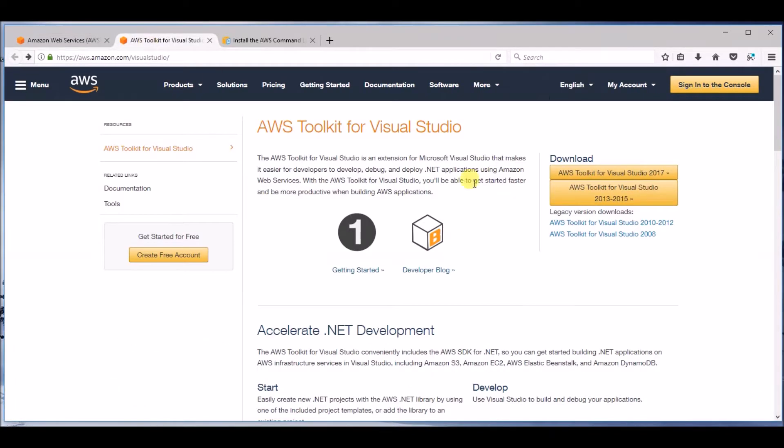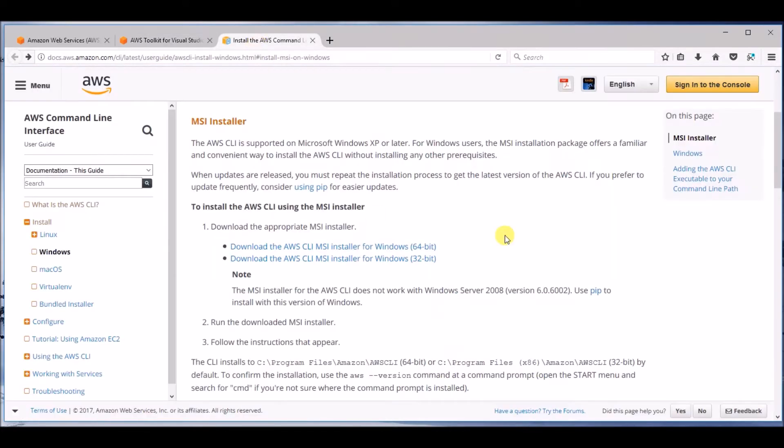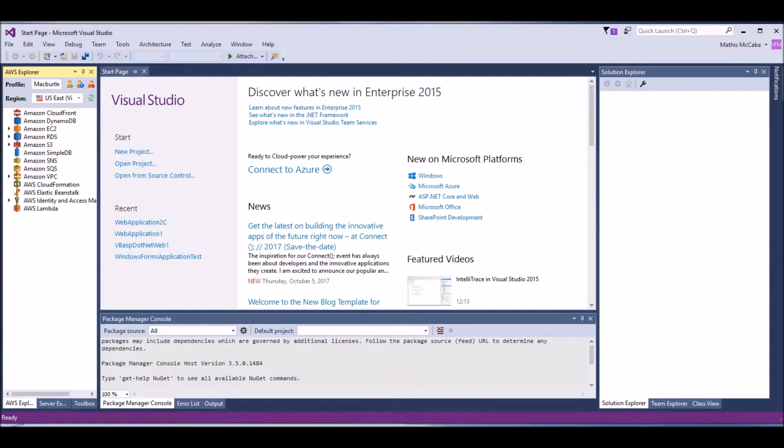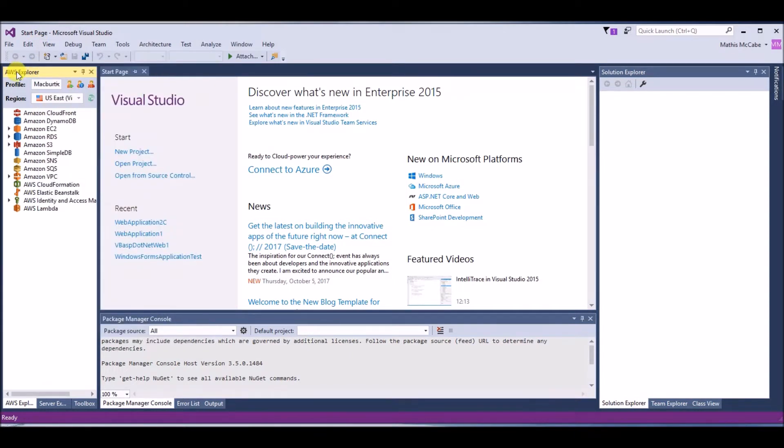First download the Visual Studios AWS Toolkit. When you open the Visual Studios application, you may get the launch page for AWS SDK. If you don't, you can also find the explorer under the view option on your toolbar.